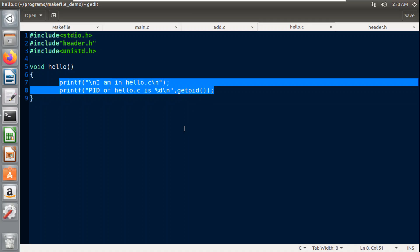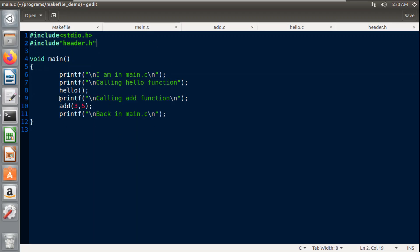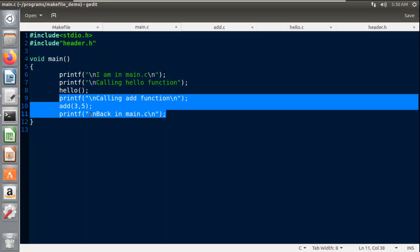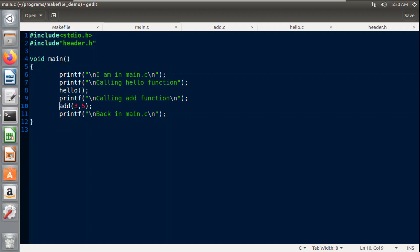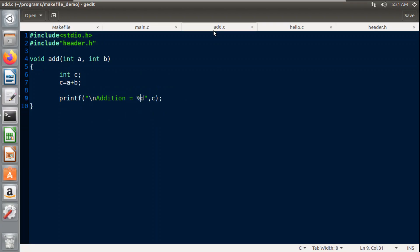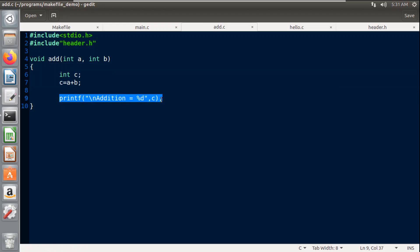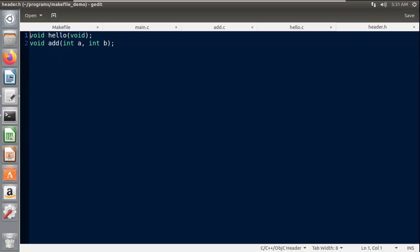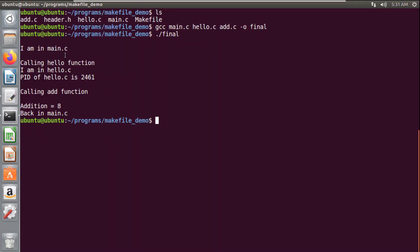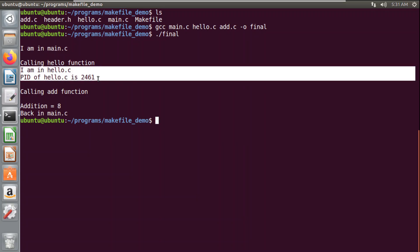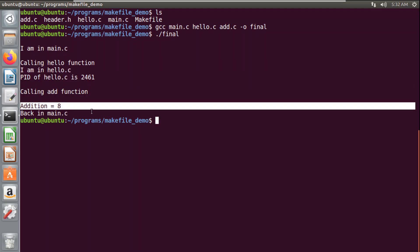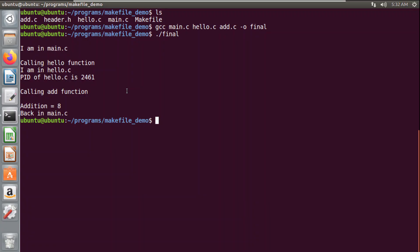In main.c I also call the add function, passing two values: 3 and 5. The declaration of the add function is included in the header file header.h. The add function is implemented in another source file add.c, where I simply add the two numbers 3 and 5 and print the result. In the header file I have included declarations for both functions. When I compiled all three files, the output was: 'I am in main', then hello printed its process ID, and the addition result was 8.